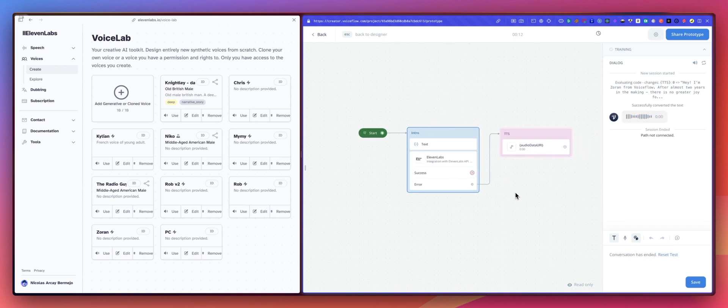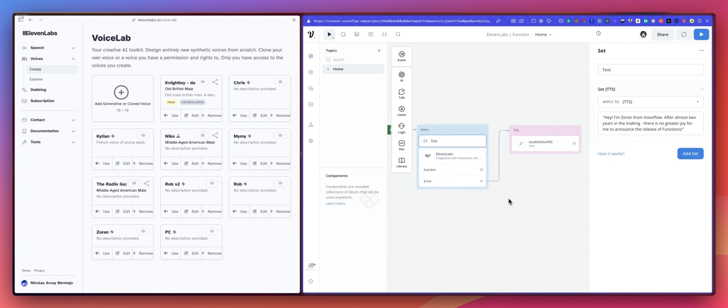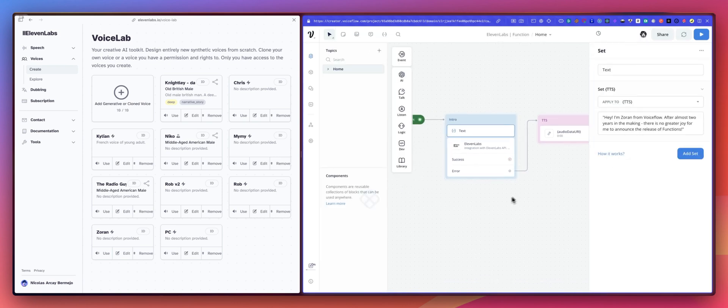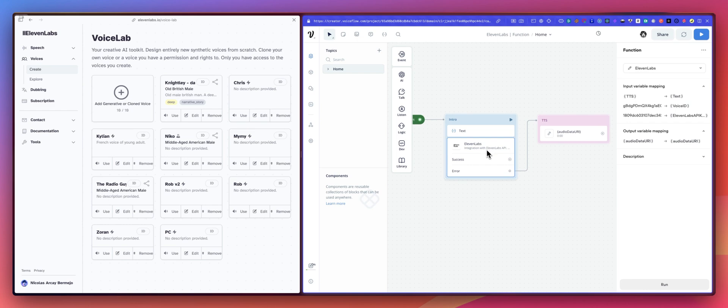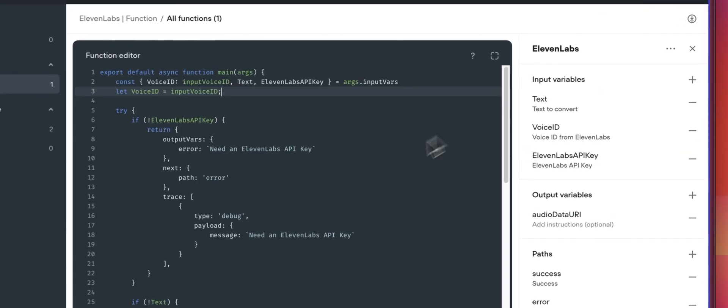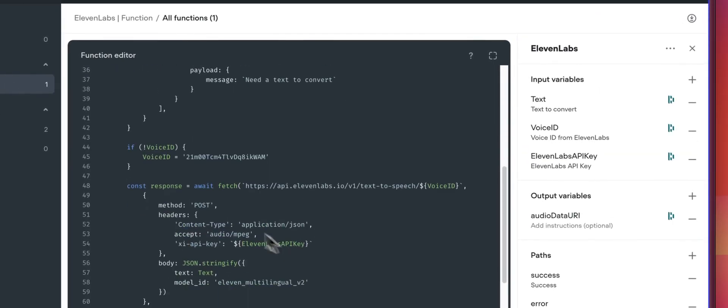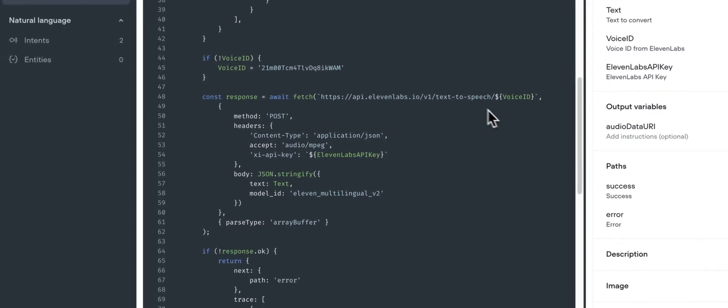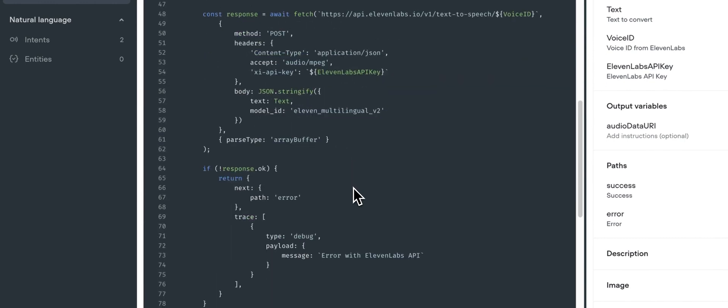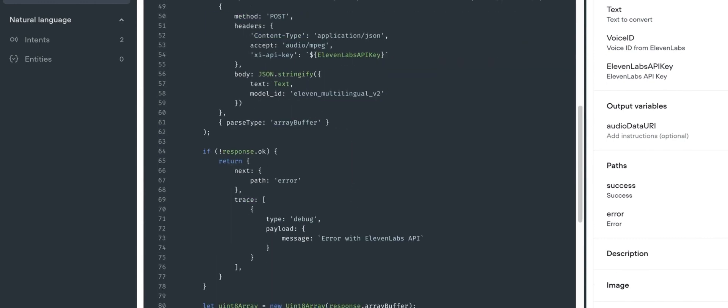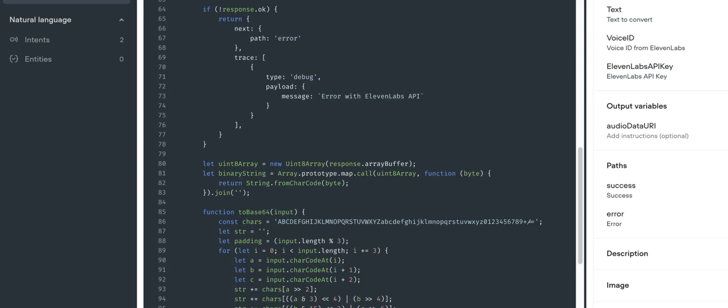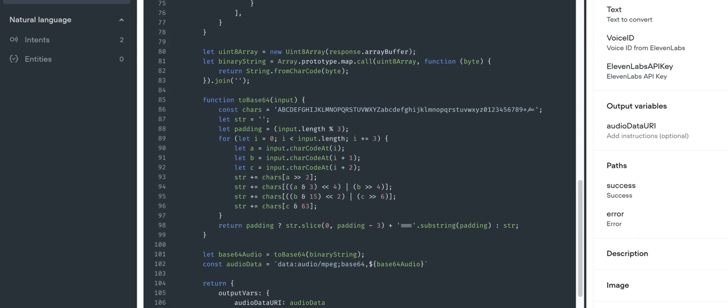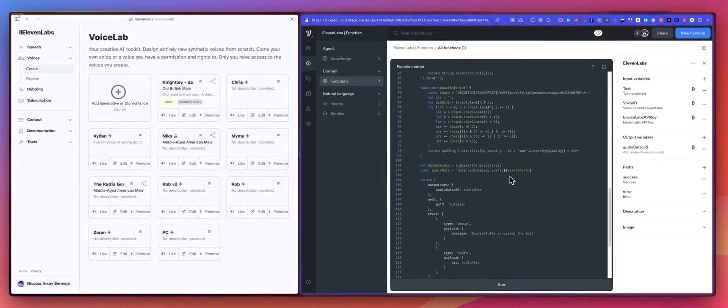So as you can hear, what we're doing is this text will be sent to 11labs and what we will get in return is an audio file. So in our function, we will need to translate that audio file and this is what we are doing right there from an audio MPEG. So again, an audio file, we are going to get that buffer and translate that to a data URI sort of URL. So we can then use this into an audio step.